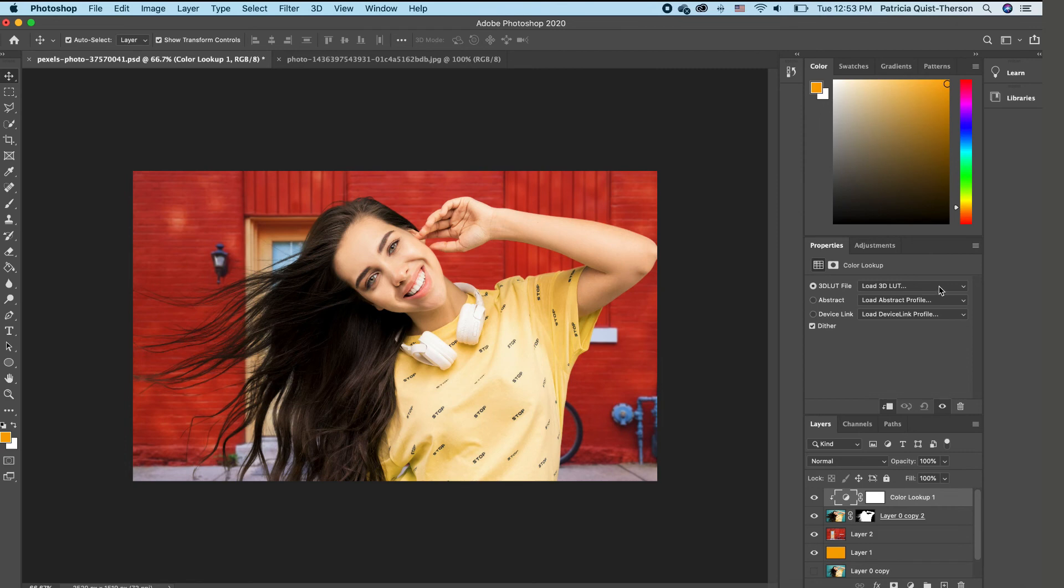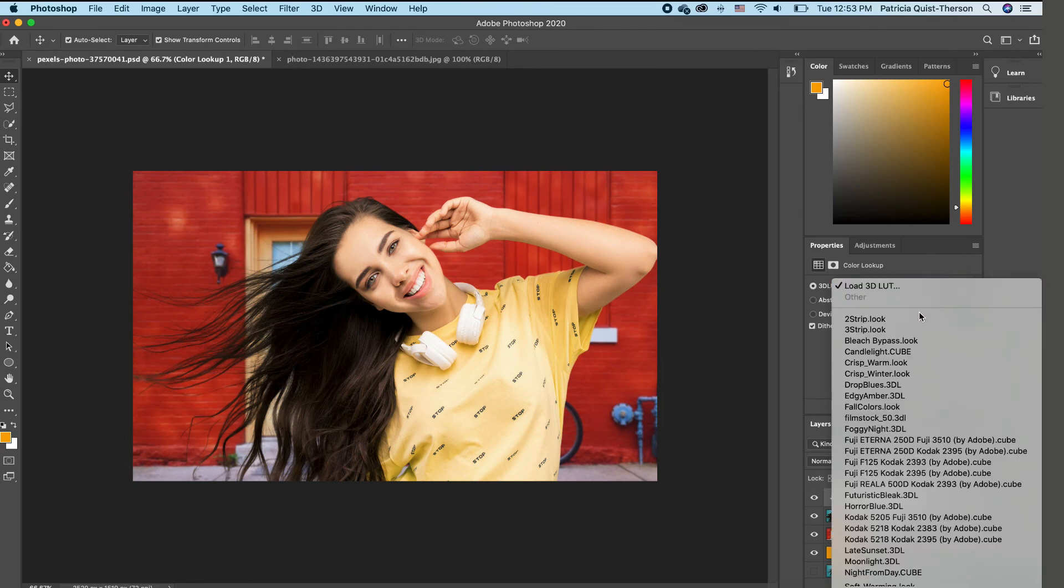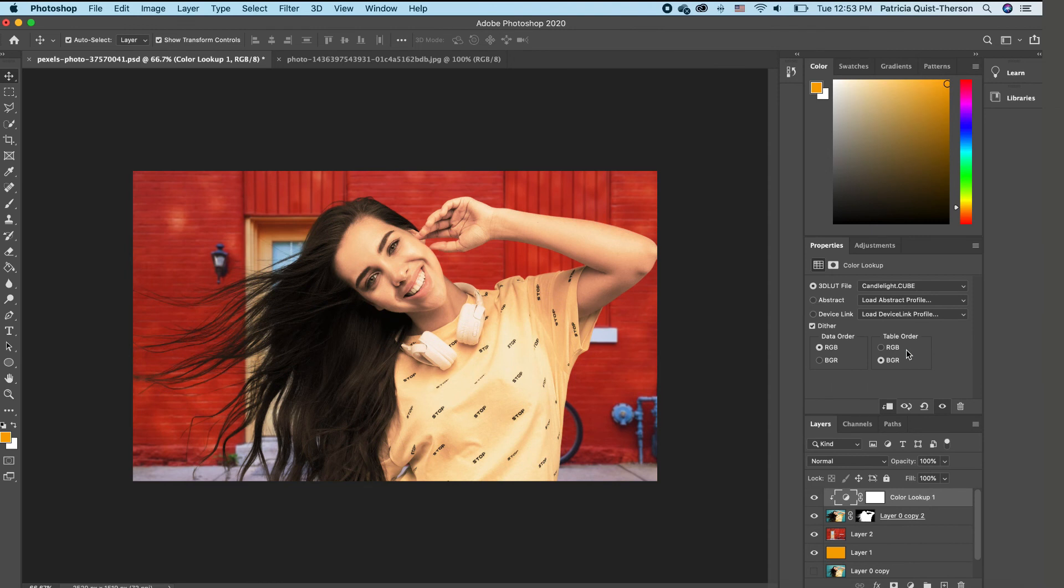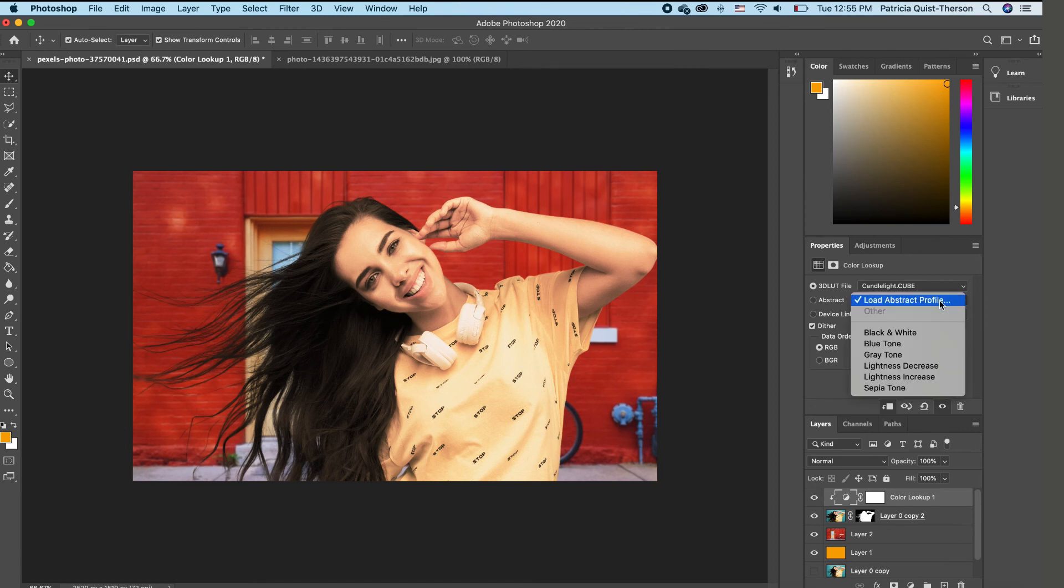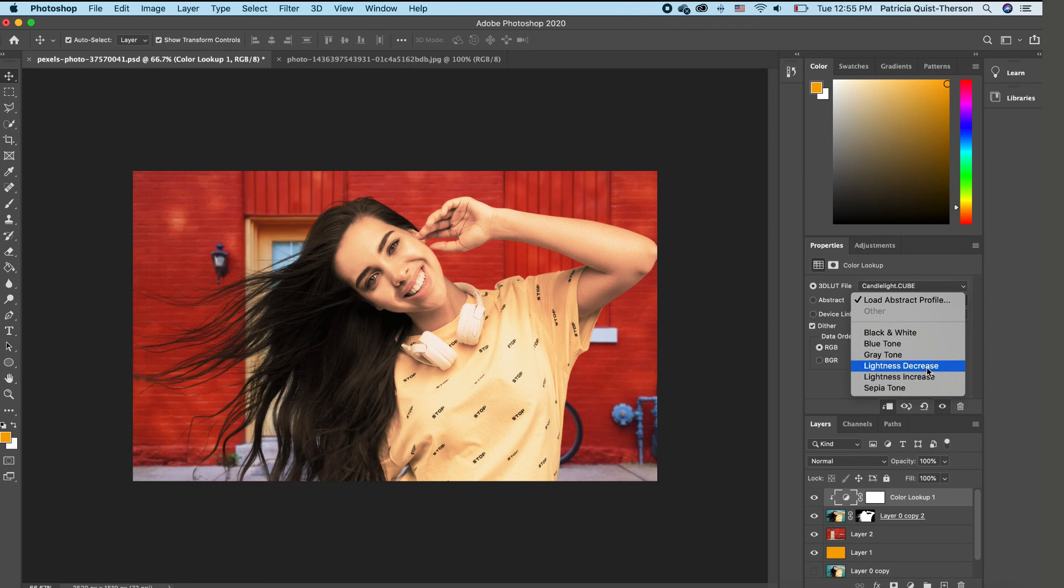So I'm going to change my color lookup to candlelight. And you realize that it gives it this cool and warm effect. And now we want to go to abstract and we want to light, we want to increase the, we want to decrease the lightness.